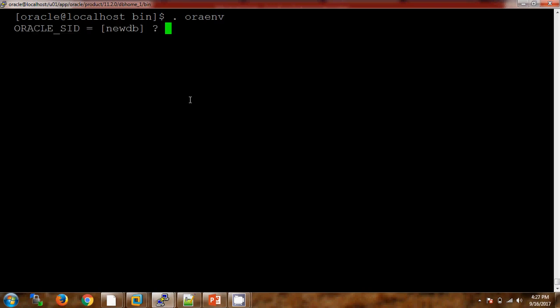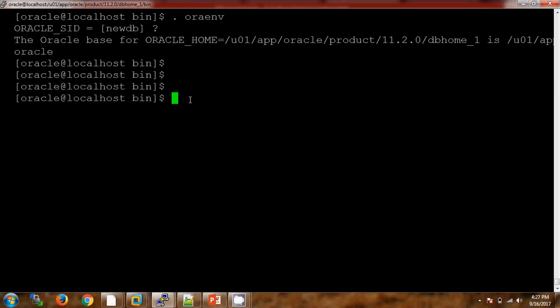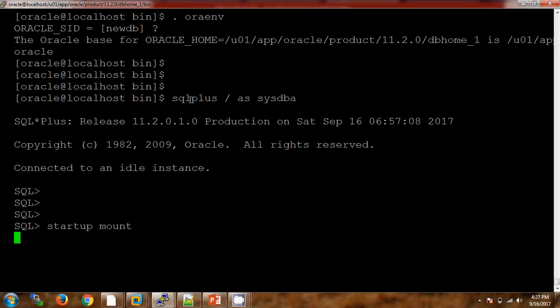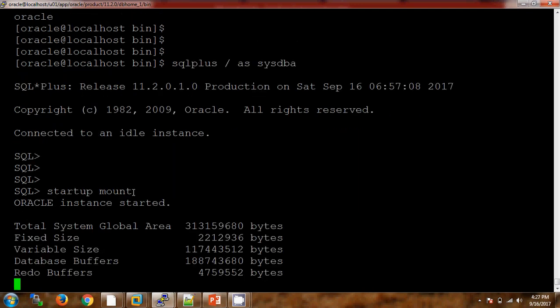I am setting the environment here. 'new_db' is the database name. Let me connect to the SQL*Plus utility. In order to change the database name or DBID, the database should be in mount stage. Here I am starting the database with the mount option.